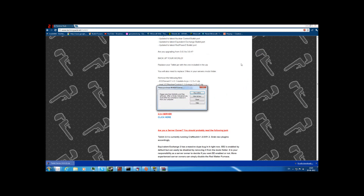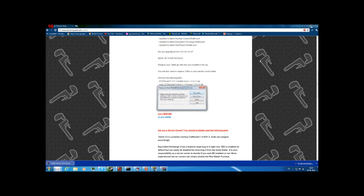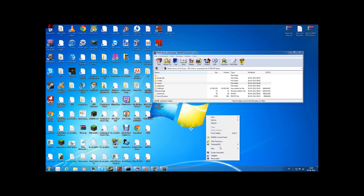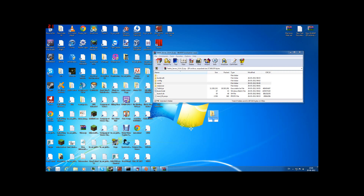Then you will get something like this. You want to make a folder placed where you want it. I just place it in the desktop for the time being — I'll be adding a new folder called Tekkit.